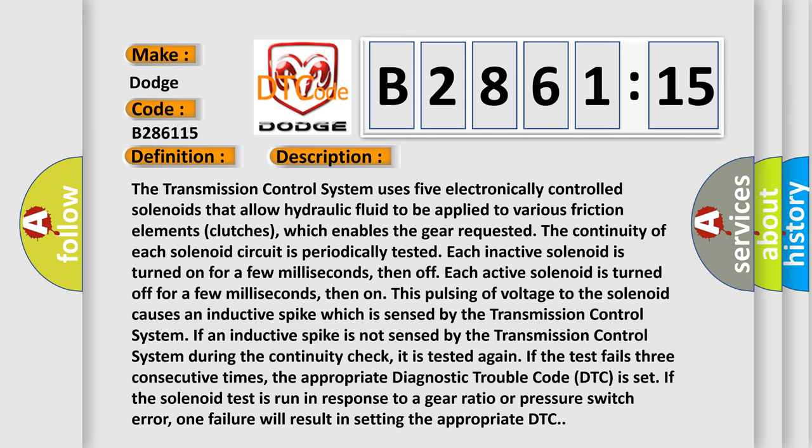Each inactive solenoid is turned on for a few milliseconds. This pulsing of voltage to the solenoid causes an inductive spike which is sensed by the transmission control system.